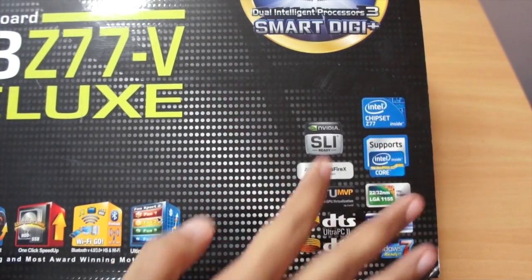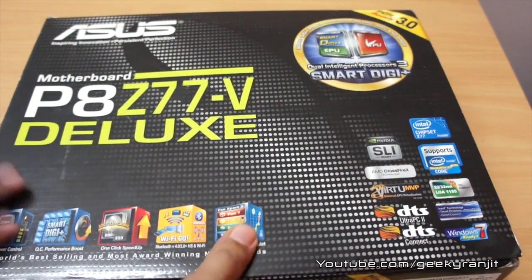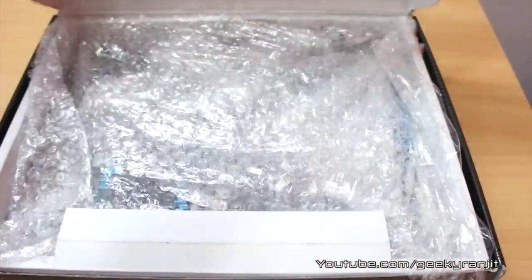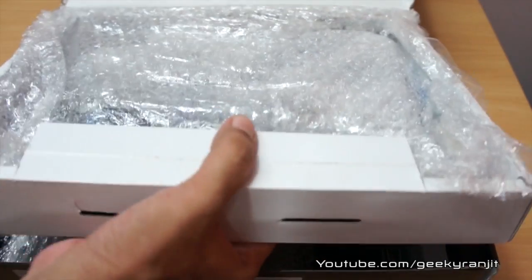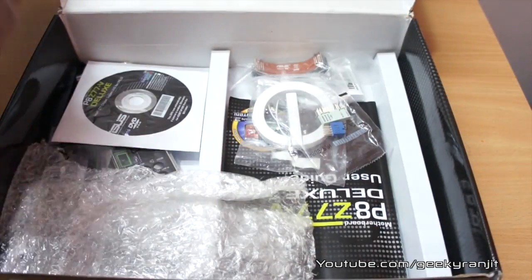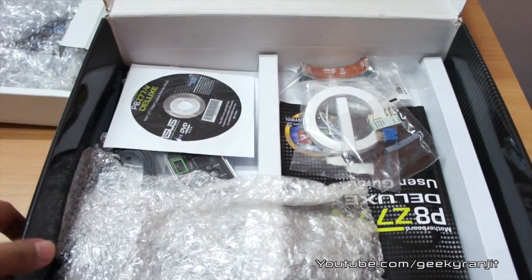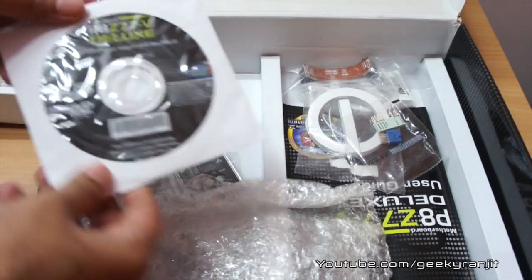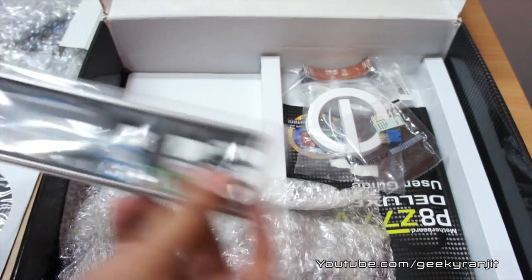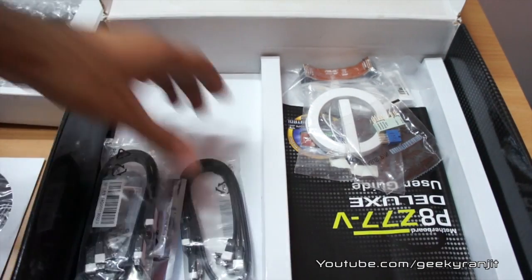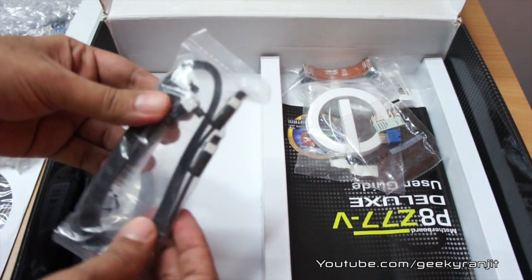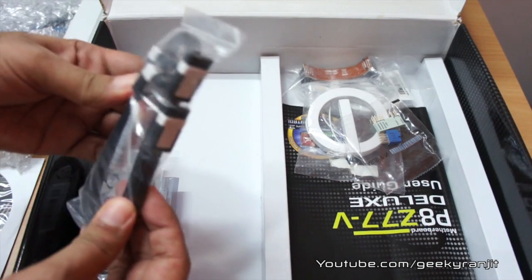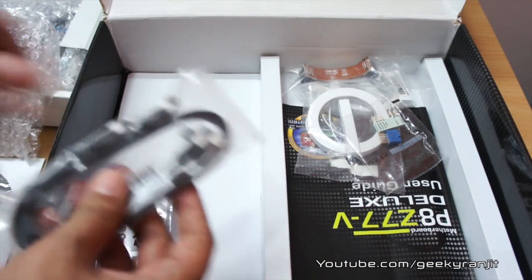Let me just open up the box now. First we have the motherboard. I'll just put it to the side for now and come back to it a bit later. We have a driver CD, the IO shield, a couple of SATA cables, actually two, and some more SATA cables.